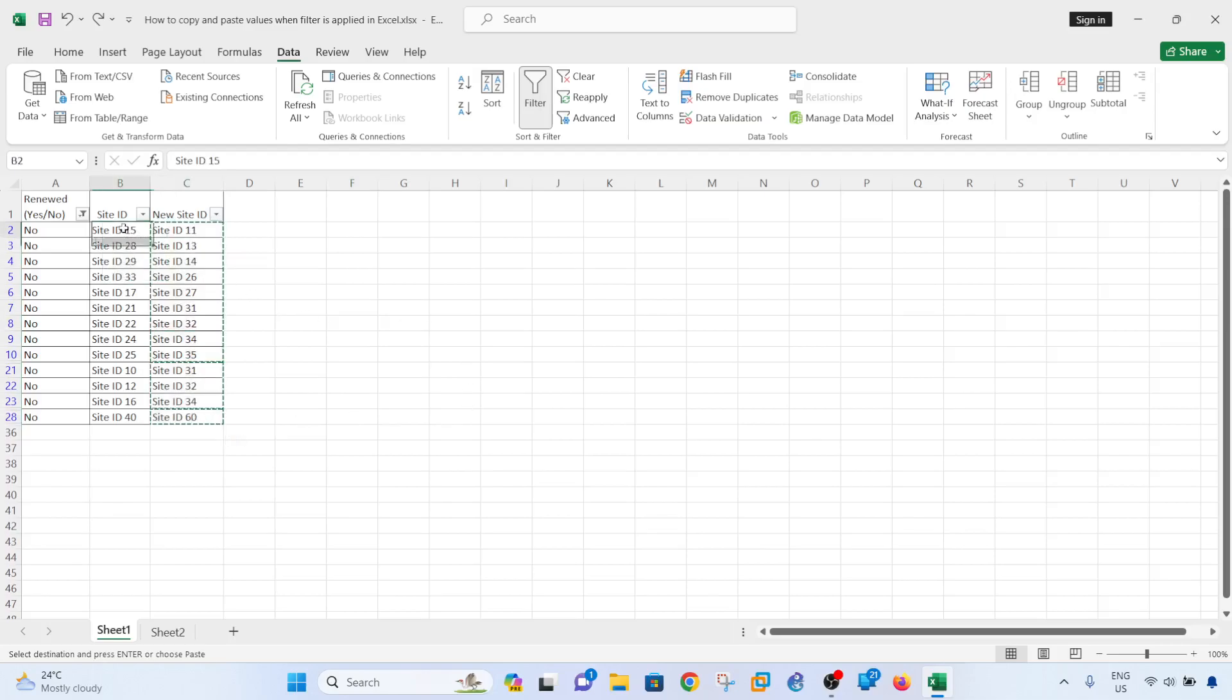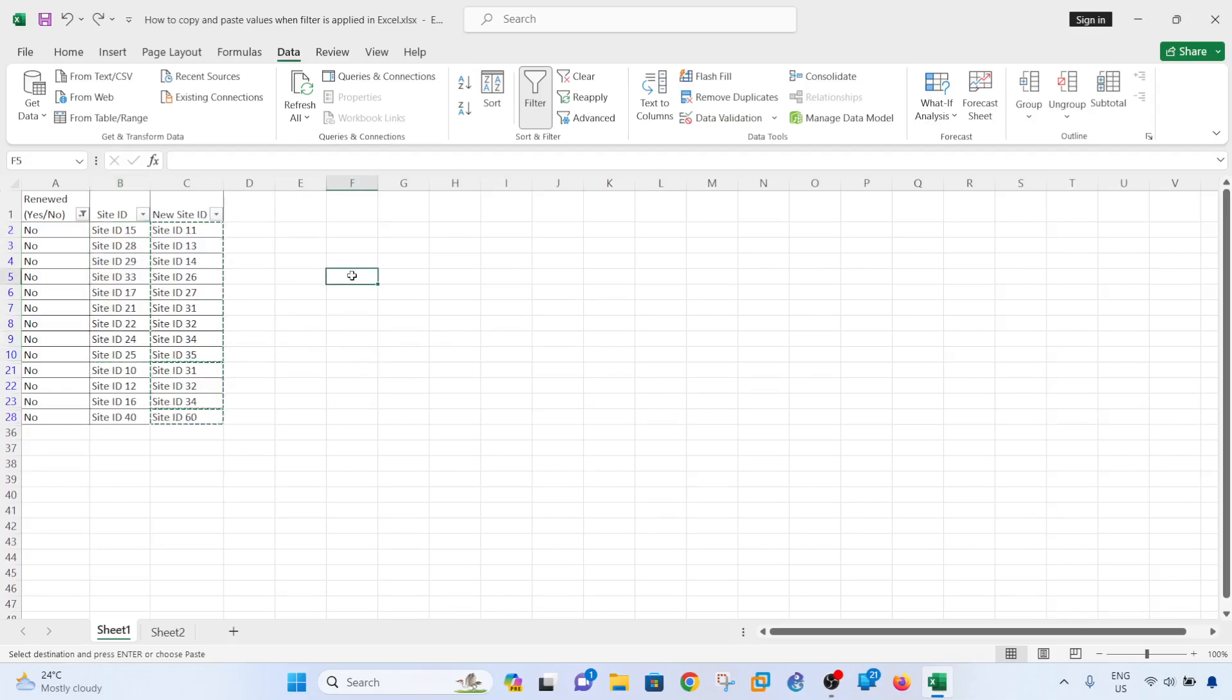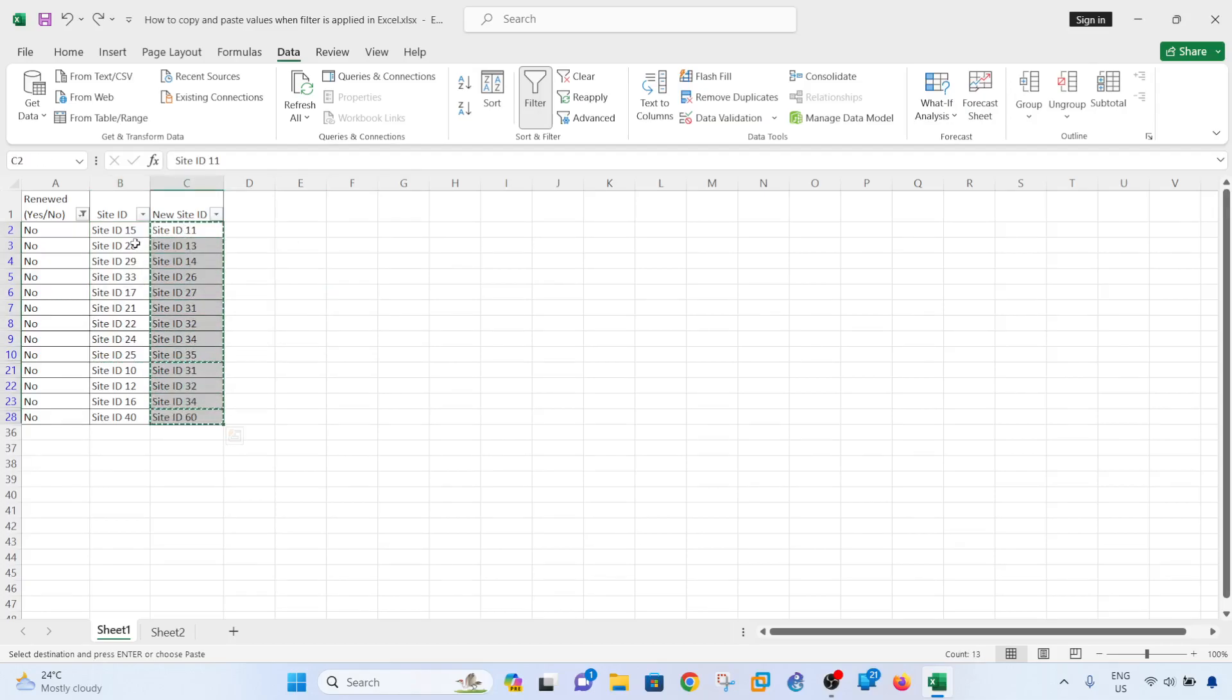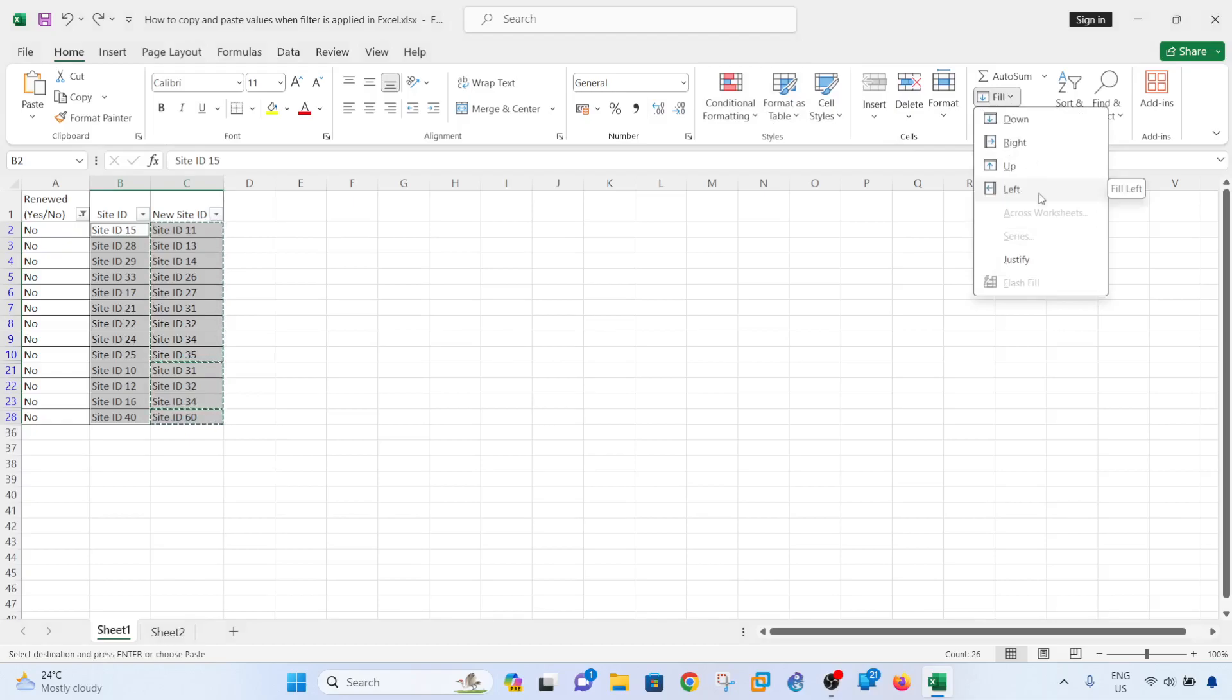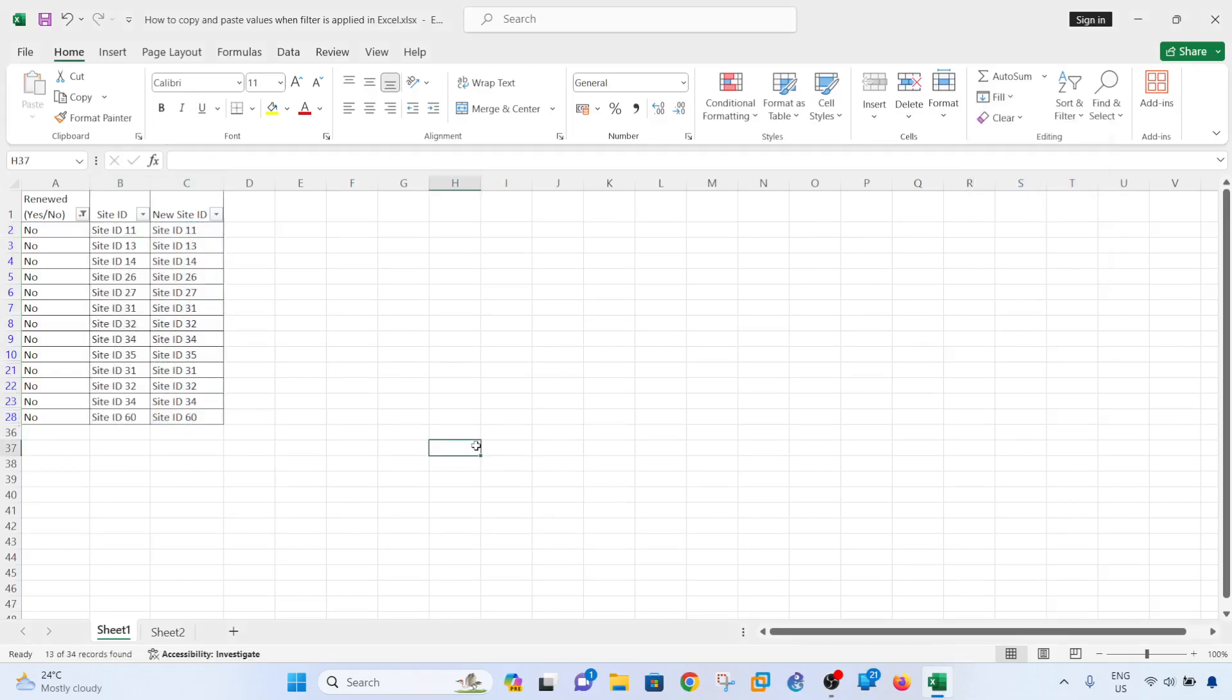So what you can do is actually you have to Ctrl+C, and then hold the Control key down, then go to Home. And then in this case I'm trying to copy the values in column C into column B, so I will select Left. Yeah, that's how you correctly do it.